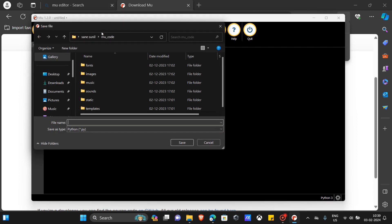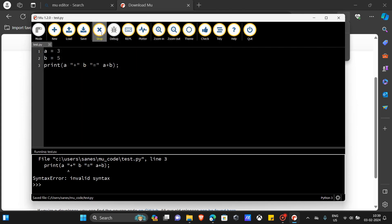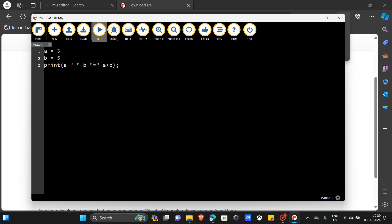I'm going to add a semicolon and try running it — but first I need to save the file. I'll name it 'test'. I did this purposefully to show you that the interpreter sees the error and shows you where the error is. I'm going to stop it and correct the mistake.